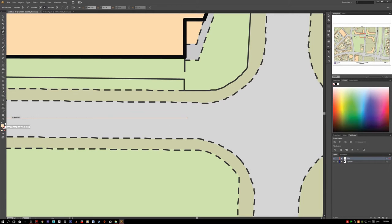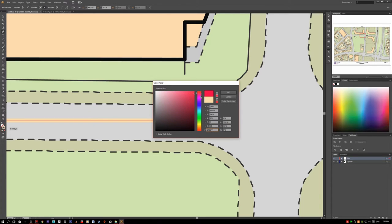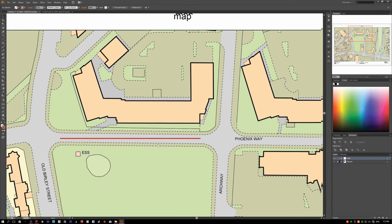If you want just a stroke with no fill, click the swap fill and stroke arrow — the fill becomes the stroke and the stroke becomes the fill. You'll have a colored stroke because Illustrator registers the last selected object's color. Let's change it to red so it's visible. Now you can see the stroke line drawn on the canvas.